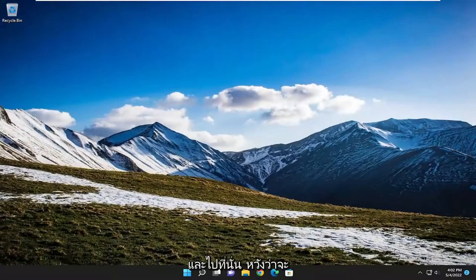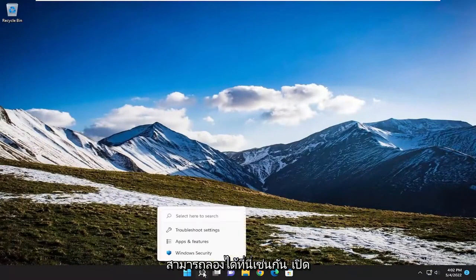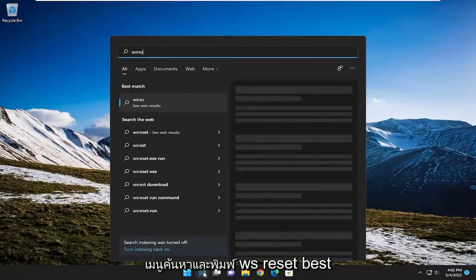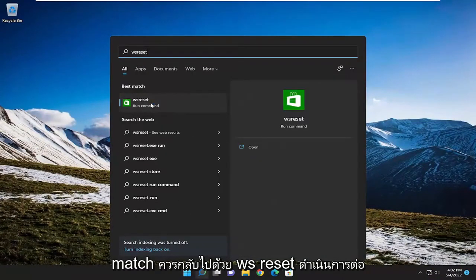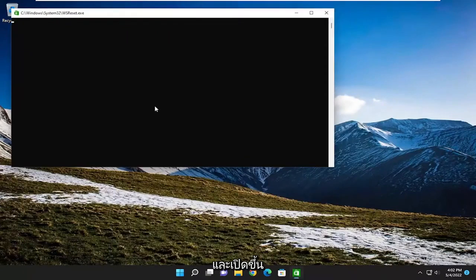And there you go, hopefully that was able to resolve the issue. One final thing we could try here as well, open up the search menu and type in WS Reset. Best match will come back with WS Reset, go ahead and open that up.